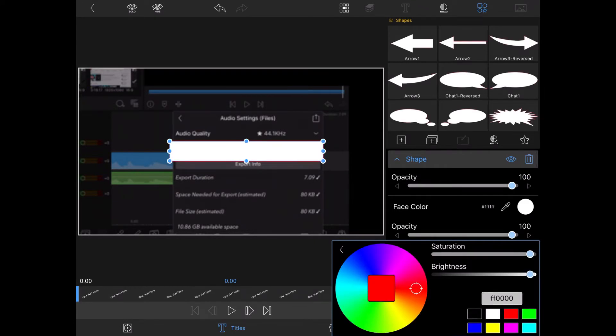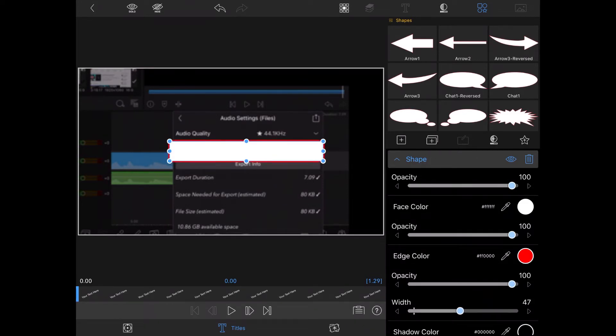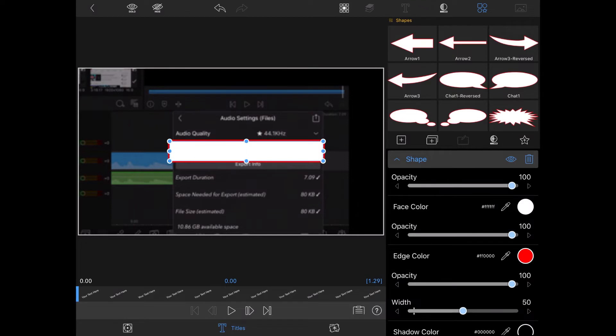Next I'll tap on edge color and change it to the color that I want to use for this box. I also need to play around with the width of the edge line to make it a little bit thicker and easier to see. That looks great.